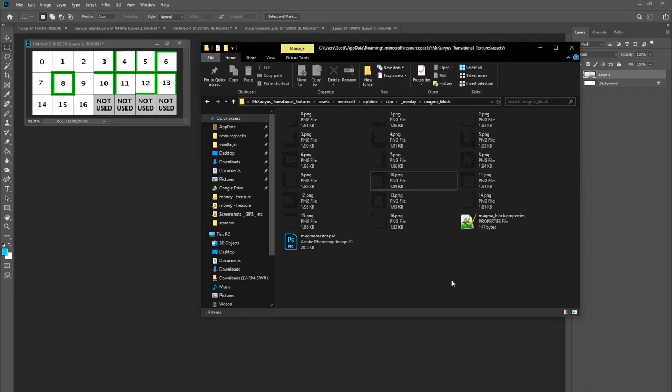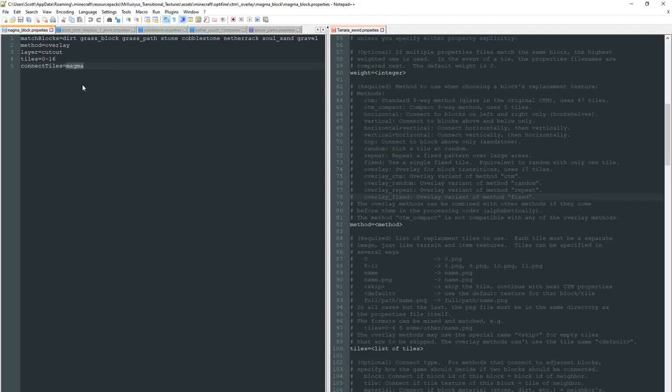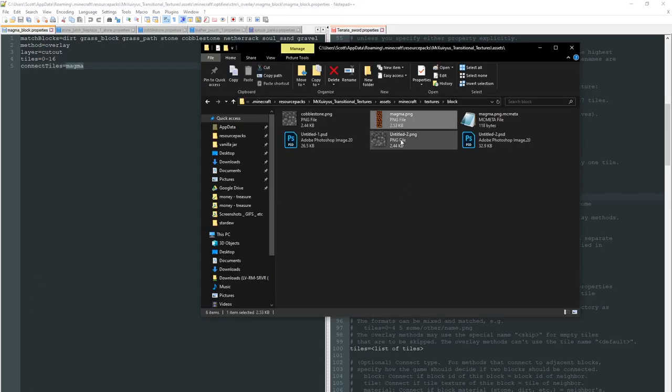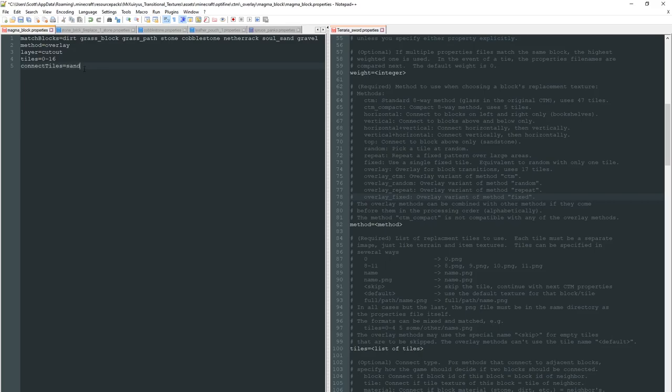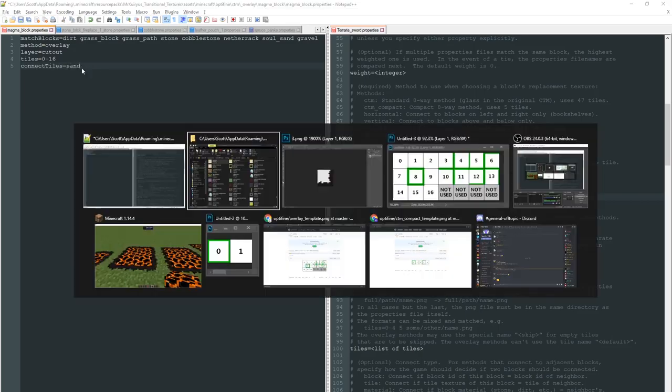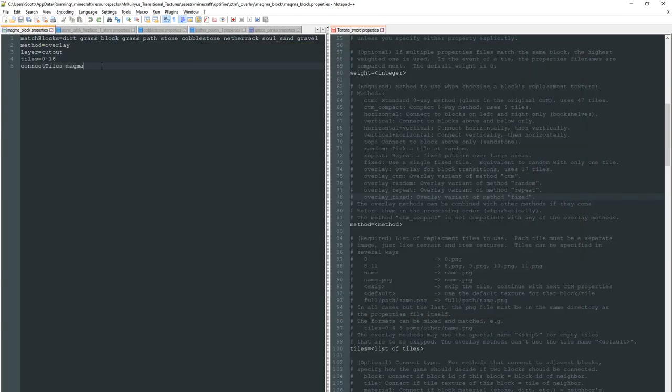So I'm going to start down here, connect tiles. What I'm essentially telling Optifine is that my source block where the overlay originates from, if you will, is magma. Now the reason it's magma instead of magma block is that we're referencing the actual texture file name itself. You remember this file right here, you'll see that it's called magma. This is what we're referencing in this properties file here. So for example if I wanted to do sand as I said before, I would then want to make sure that I put sand here which matches the name of the texture file.